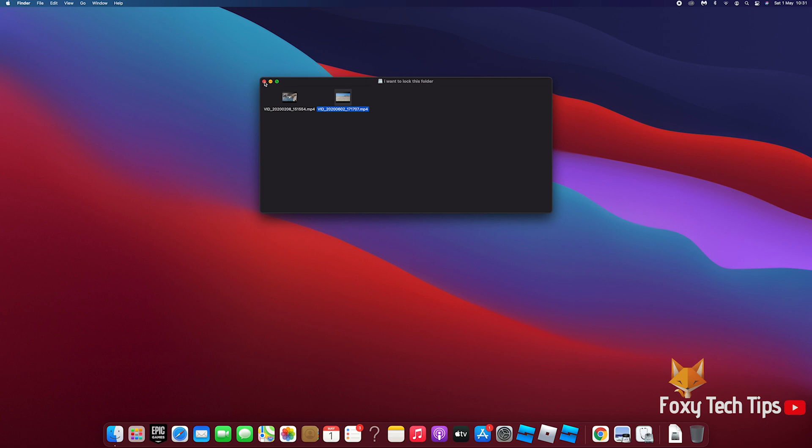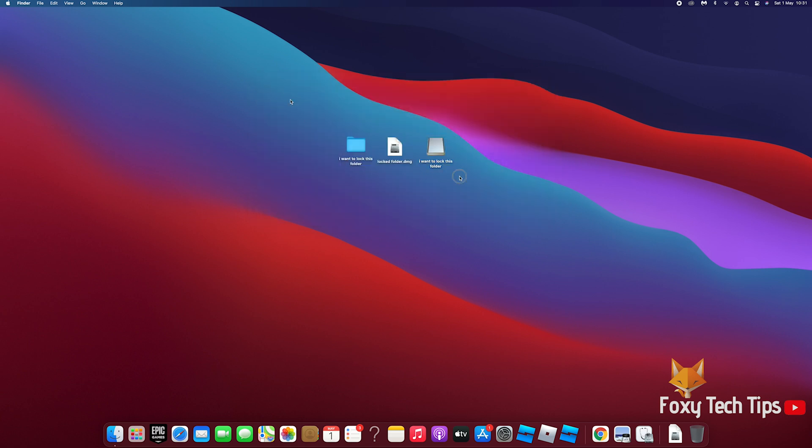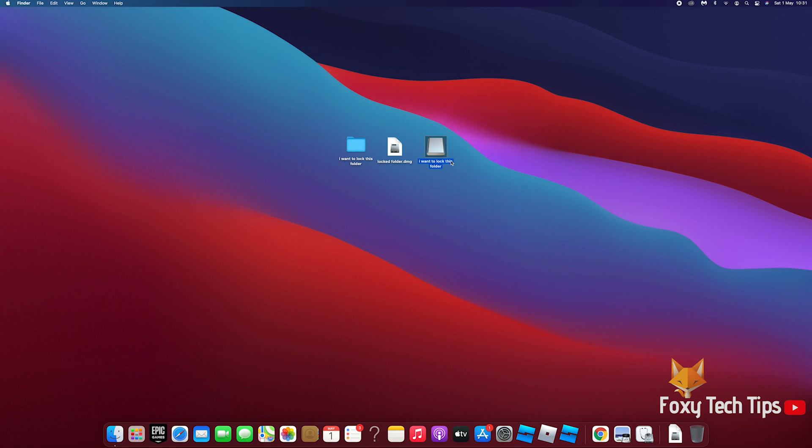Once you are finished, right click the image and select eject. This will make it so you have to launch the DMG file and enter the password to access it again.